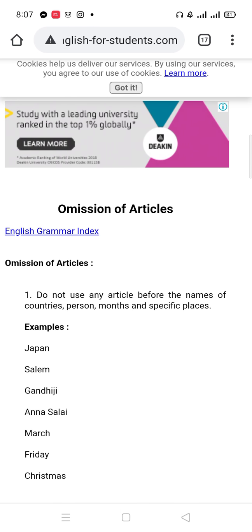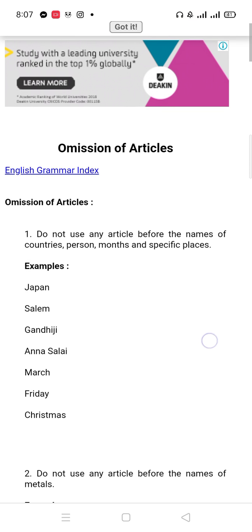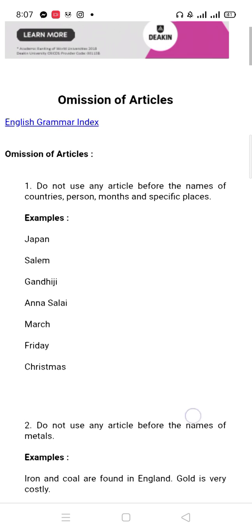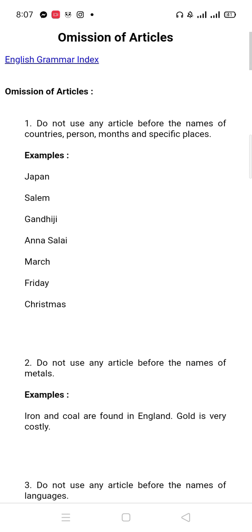Now let's go to the omission of articles. Before any proper name, you won't put anything. Second rule: do not use any articles before the name of metals. Metals — you know, iron, gold, silver — these are all metals. So before metals, you will not put any articles.